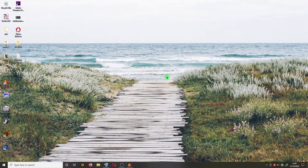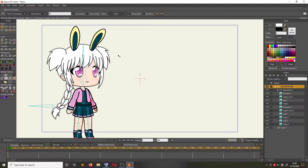Hello everyone, welcome to my channel. This is part 4 of the Kaceng animation tutorial series. In the previous video we already rigged the body limbs, so in this video we will continue to rig the eye using smart bone action.